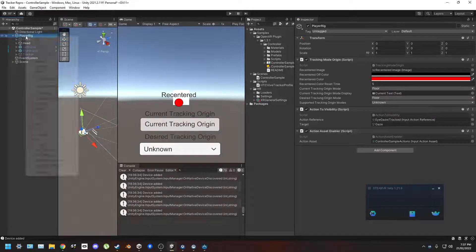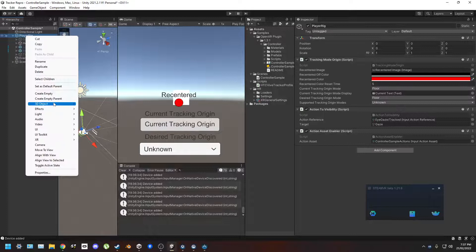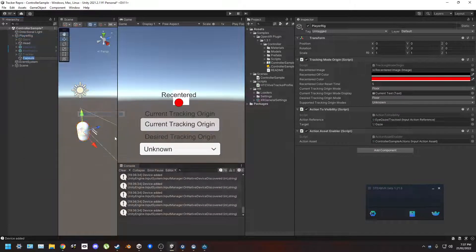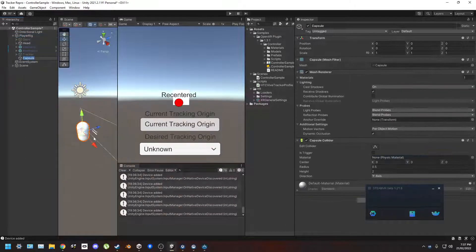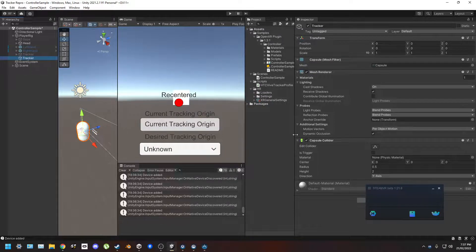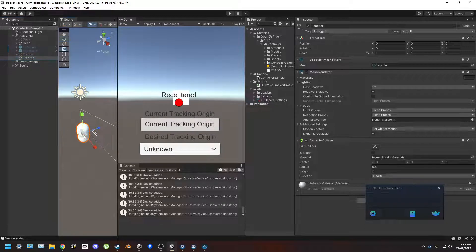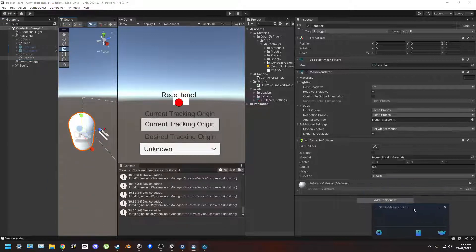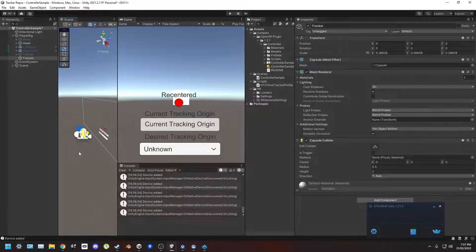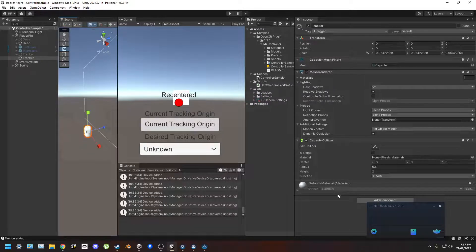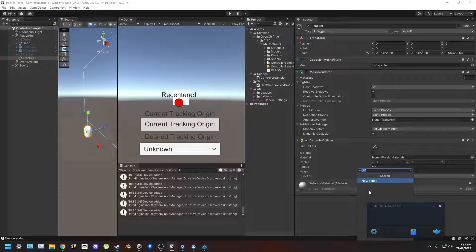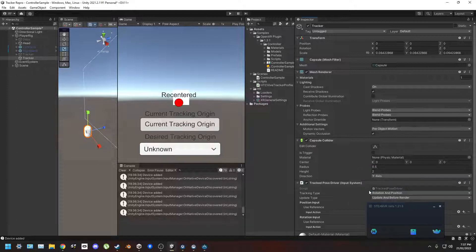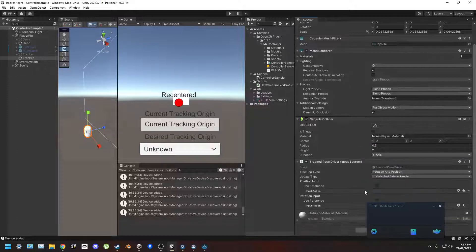I'm gonna turn off all that stuff and I'll just make a little tracker testing scene. I'm not gonna, I might just scale this. Hopefully that shouldn't affect anything. And we're gonna add the track device track pose driver input system.